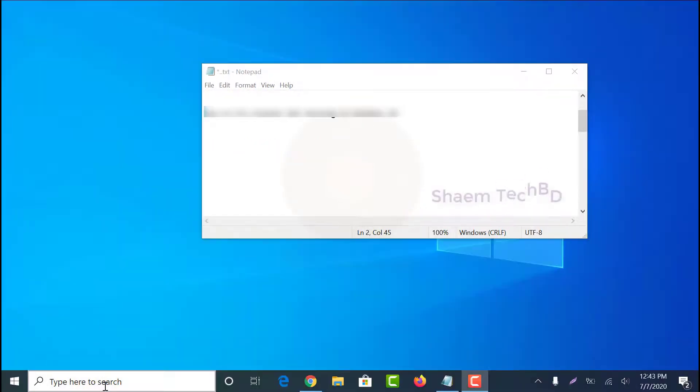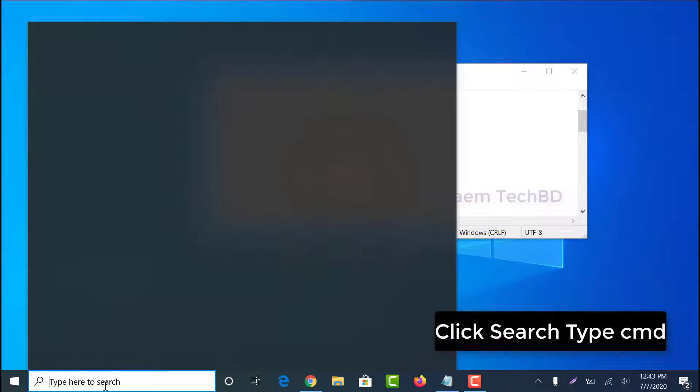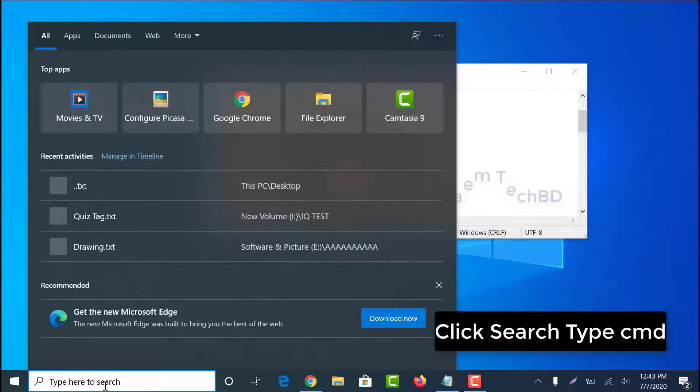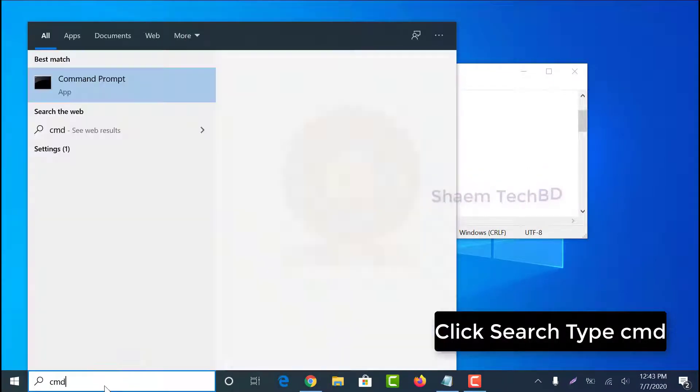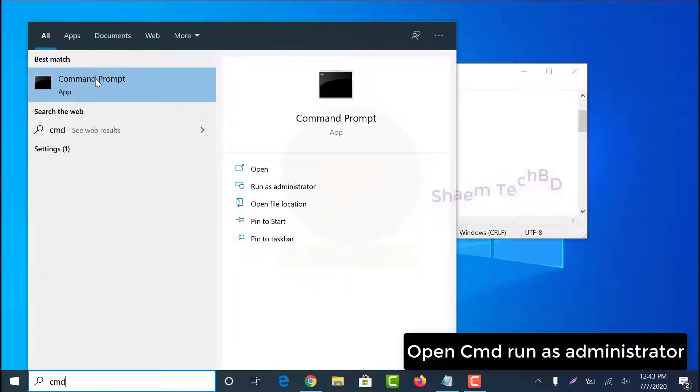Click search, then type CMD. Open CMD and run as administrator.